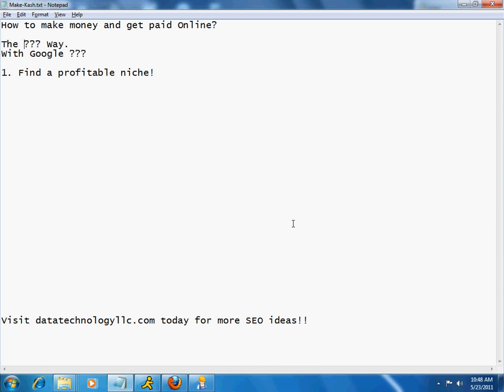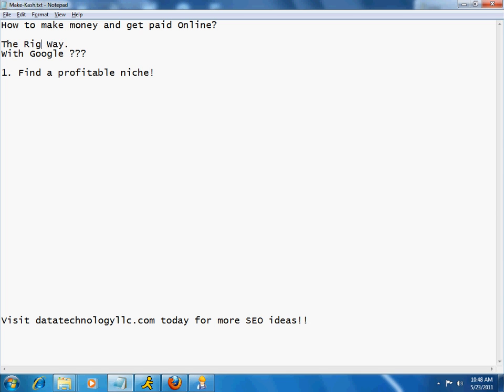I put some question marks here. And some of you may be thinking, well, I want to make it the easy way, okay? Or maybe just by doing nothing, just a free method. I think the important point here is to actually do it the right way. If you want to make money...